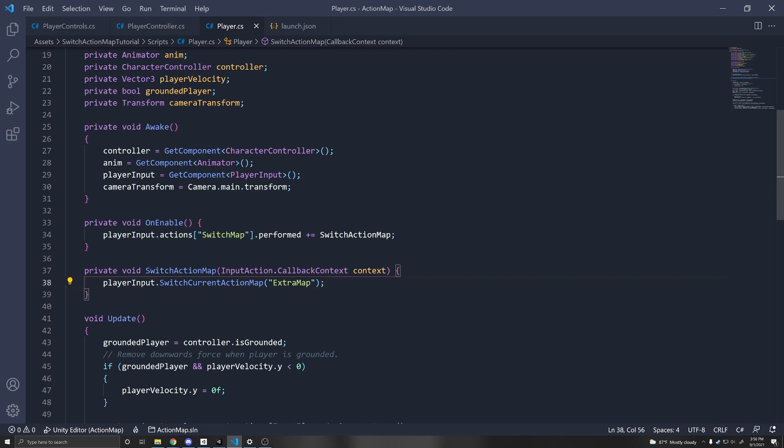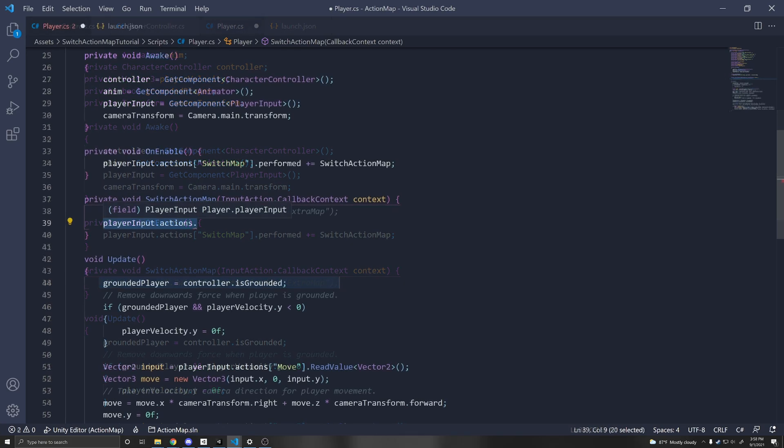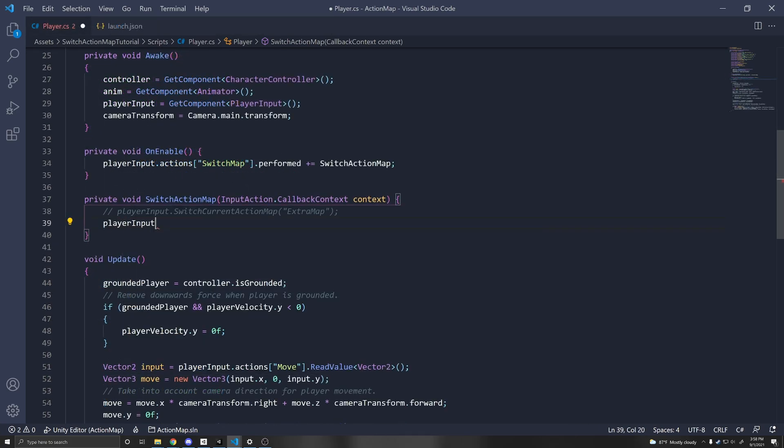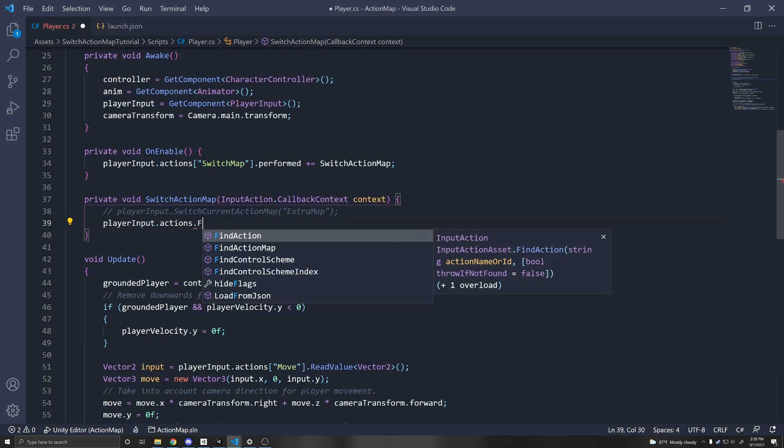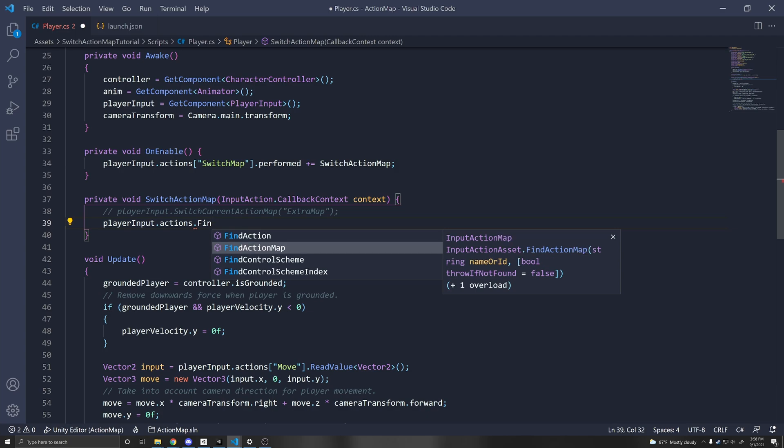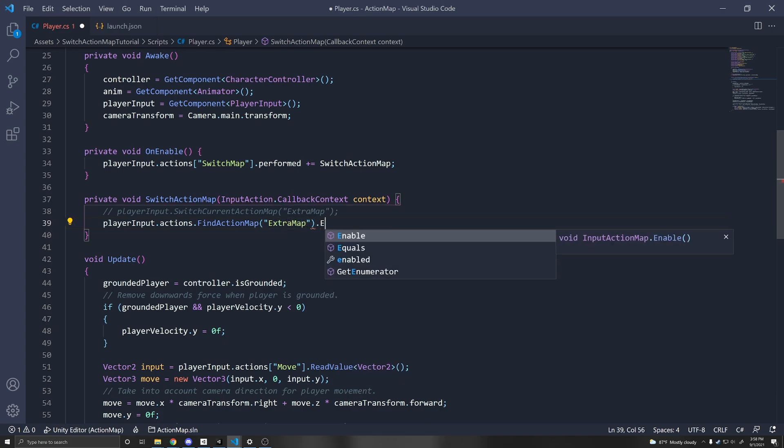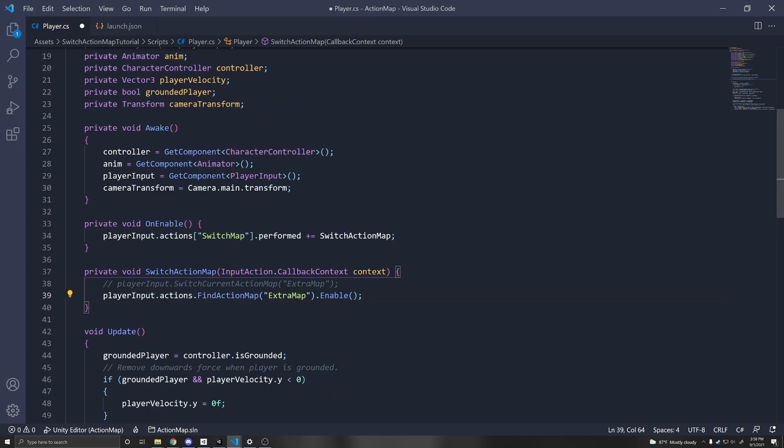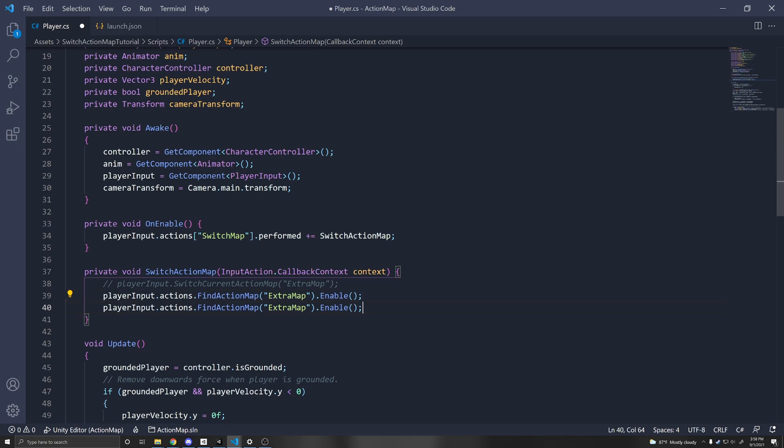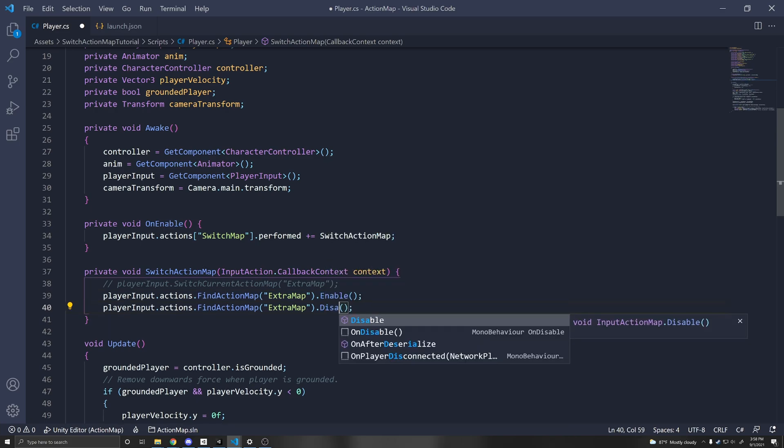So if you want to enable multiple at the same time, then you can actually bypass this entirely and do it manually. So here we can do player input dot actions dot find action map. So we have to find the action map, and then you pass in the name of the map, which in this case is extra map. And then you can enable that. And if you want to disable an action map, instead of enable, you can just call disable.